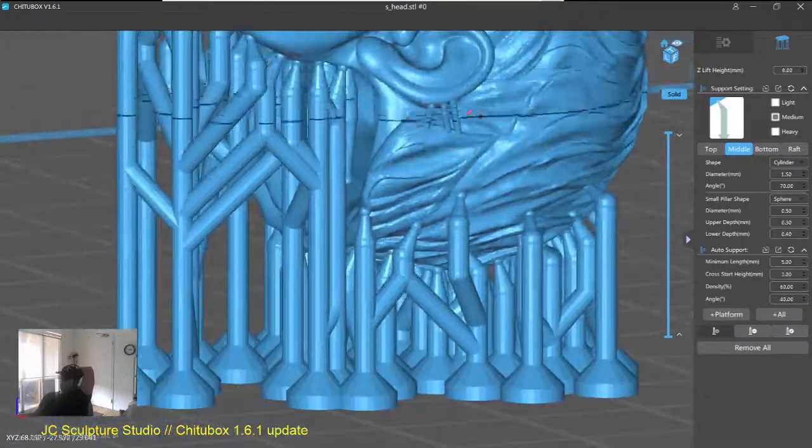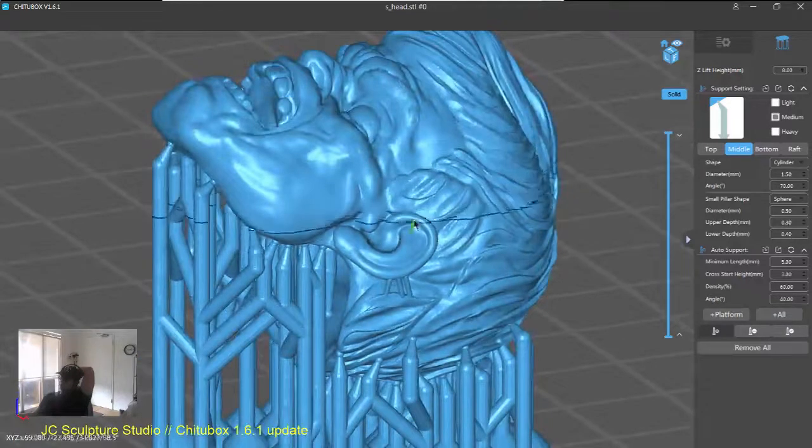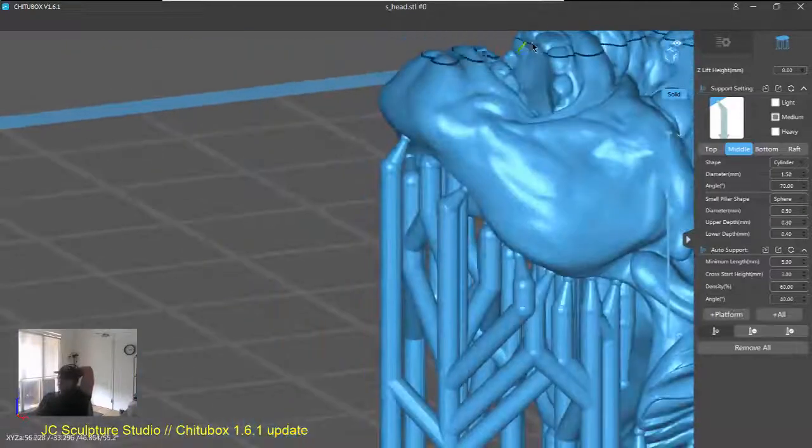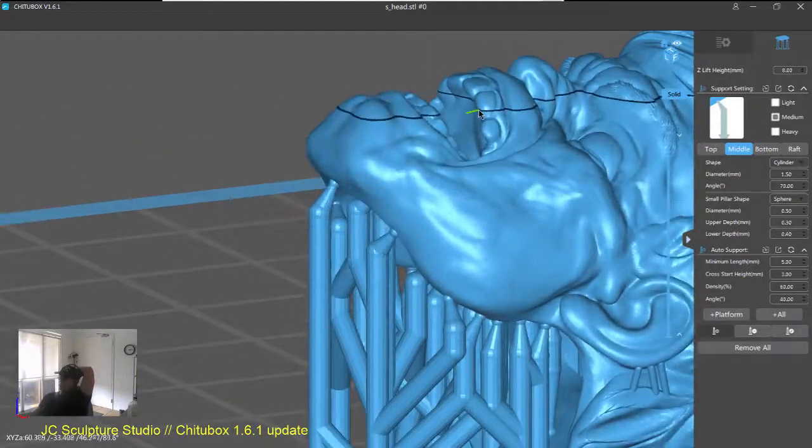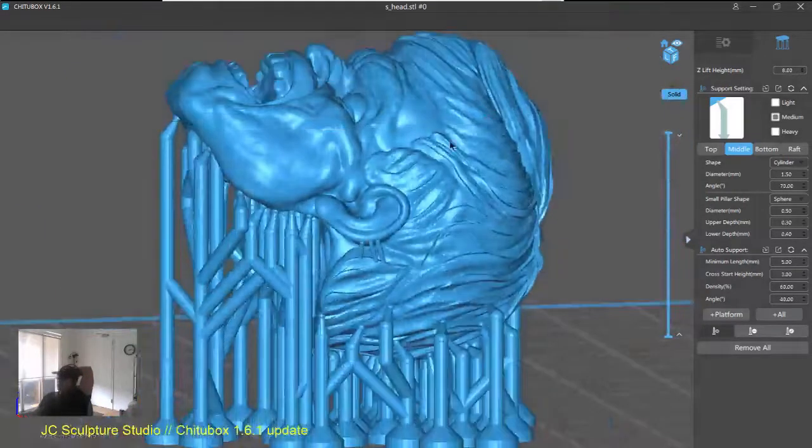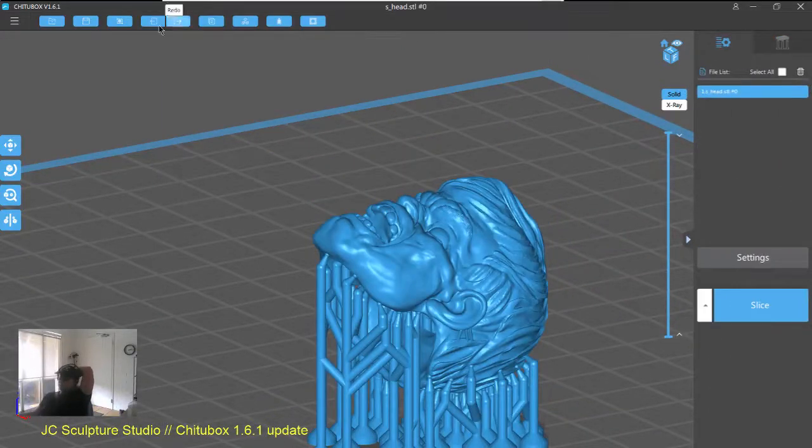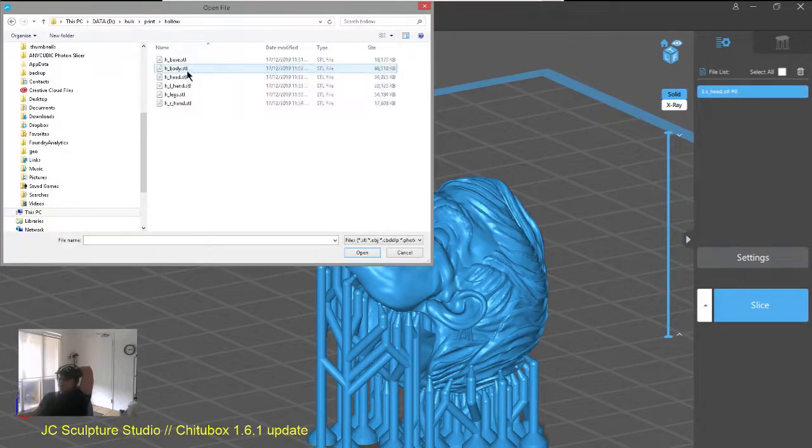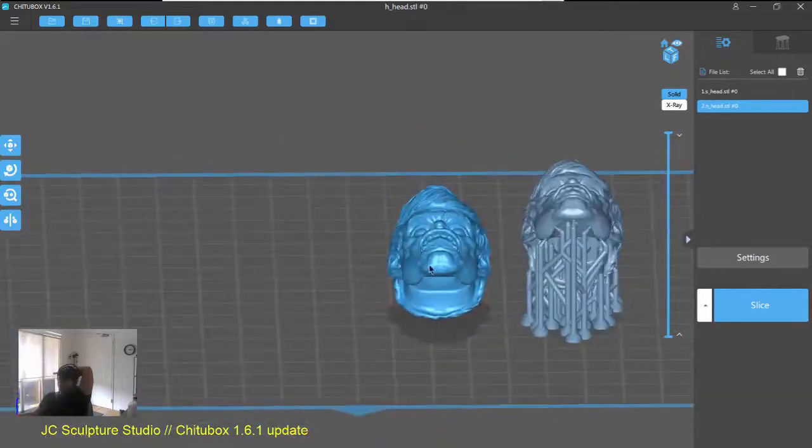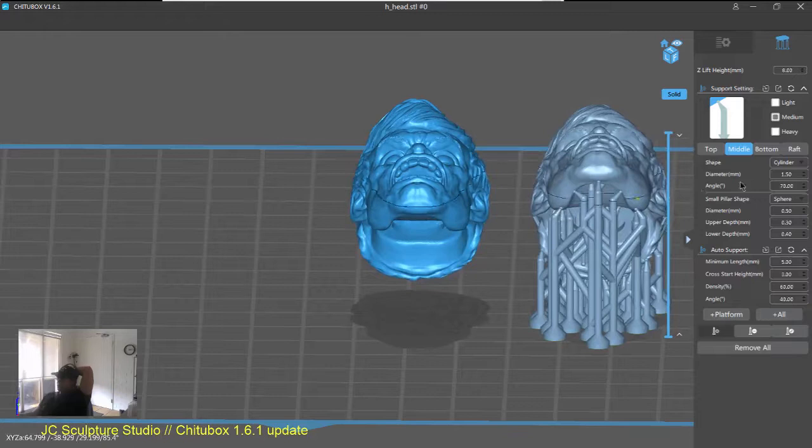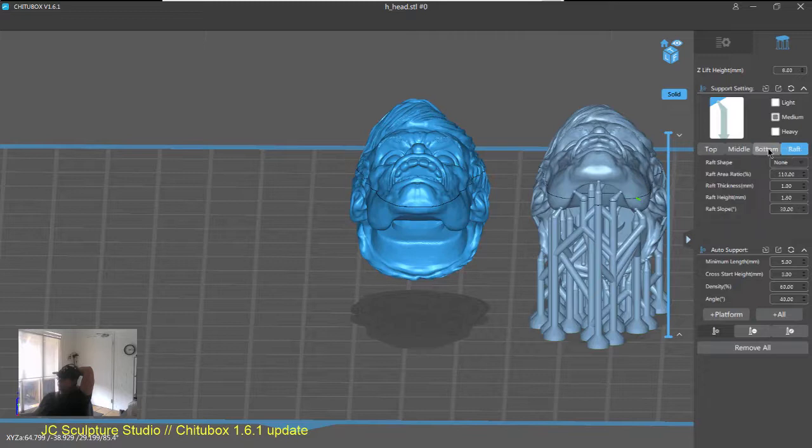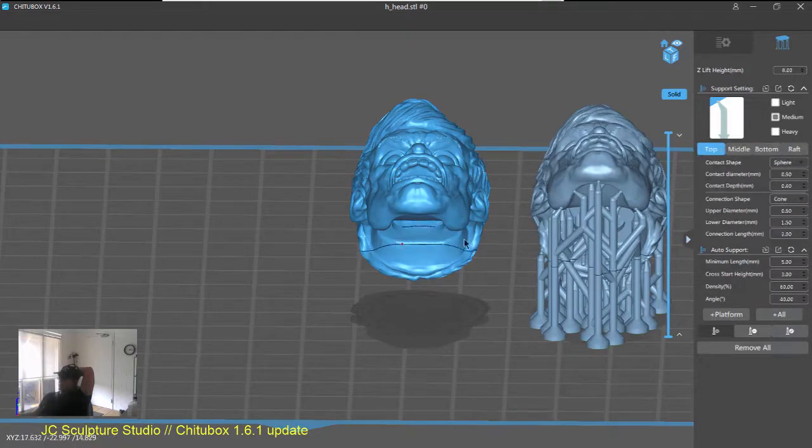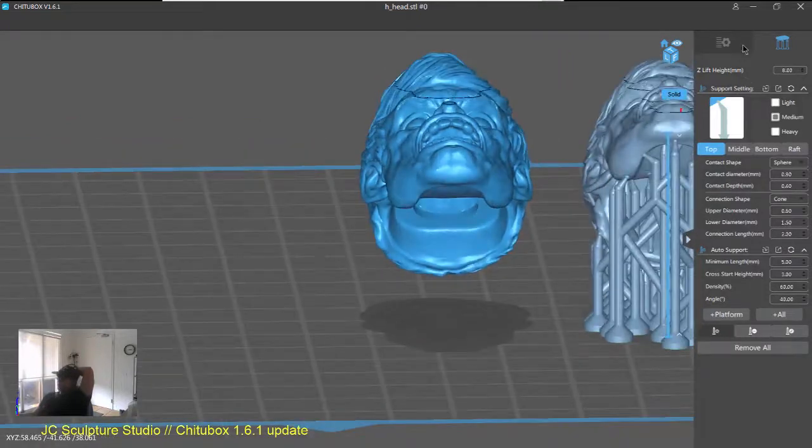So, I printed it out. And, these came out fine. So, quite useful on really small models. So, all the other values are pretty much the same as before. And, again, they have tweaked the auto support and the branching algorithm to make it even more efficient and better, which I definitely appreciate.